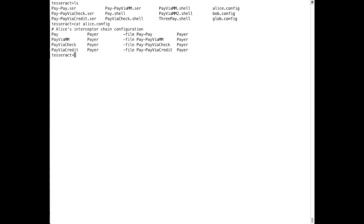Here is the config file for Alice. The first two parameters of each line are the protocol and role Alice will agree to enact. Here, Alice agrees to enact the payer role for four different protocols. The remaining parameters on each line are the name of the serialized interaction file and the role for the interceptor chain implementation.